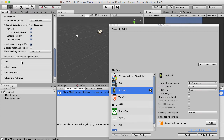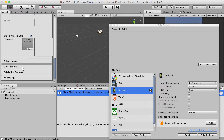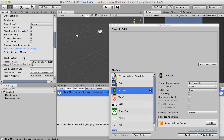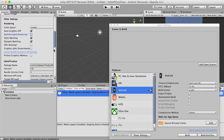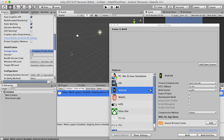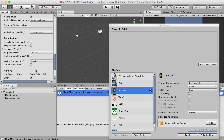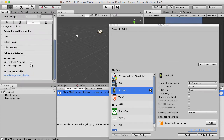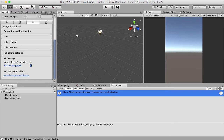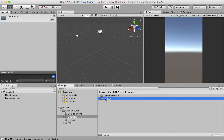Click on Player Settings and let's change some of this stuff. We want to switch multi-threaded rendering off, change your company name to whatever you want. Make sure we put Android settings to 7.0, and finally we want to change our XR settings to AR Core Supported.